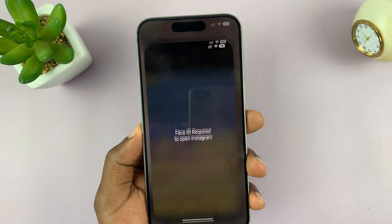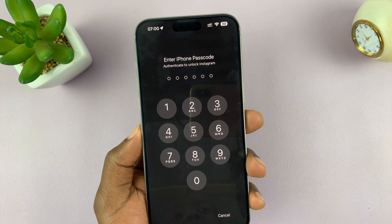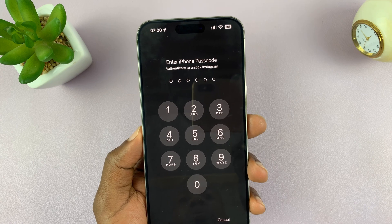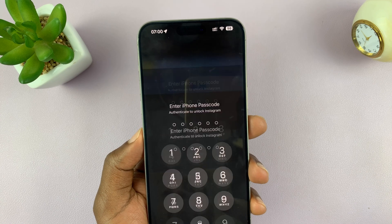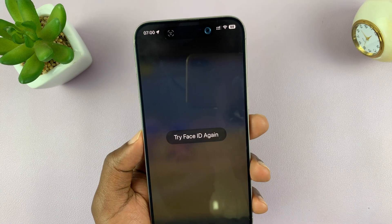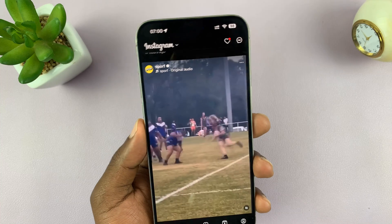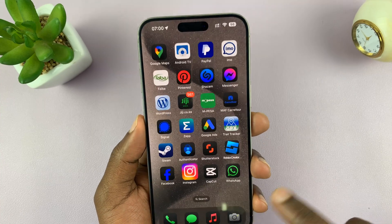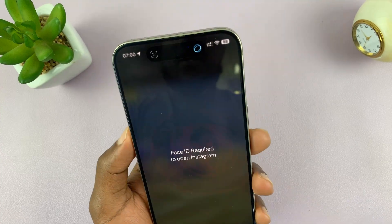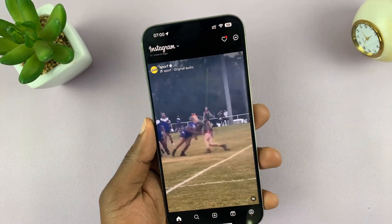Currently my face is away from the phone, so it's trying to scan — there's no face, and it won't open Instagram. To open Instagram, I just need to scan my face like that. As long as my face is scanned, it's going to open Instagram.